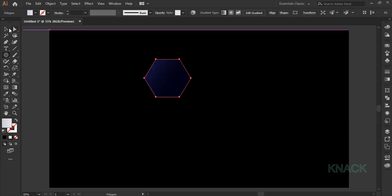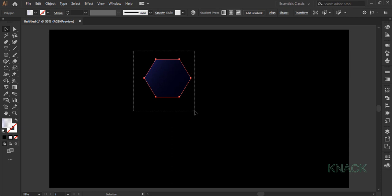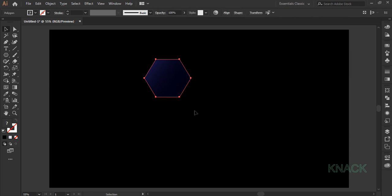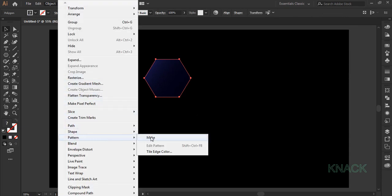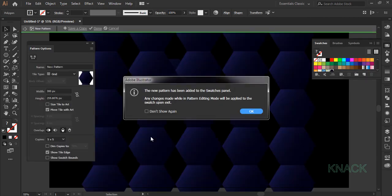Now pick black arrow tool and select both these shapes. Come to the object menu, here pattern and choose make. Press OK for this message.